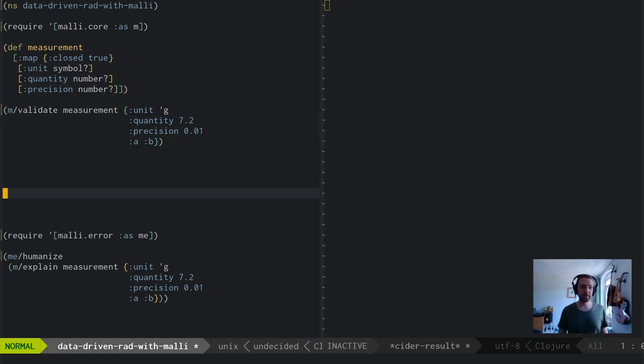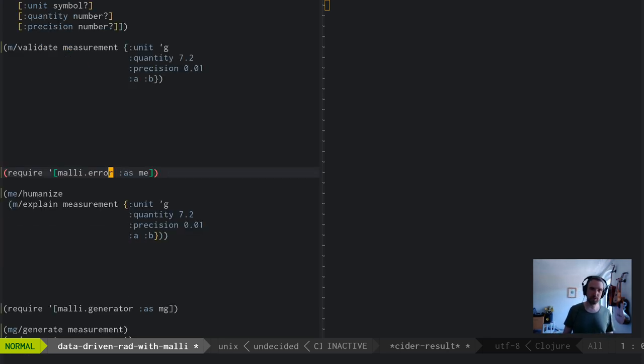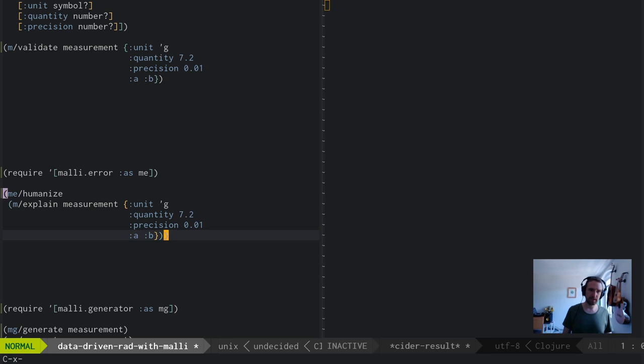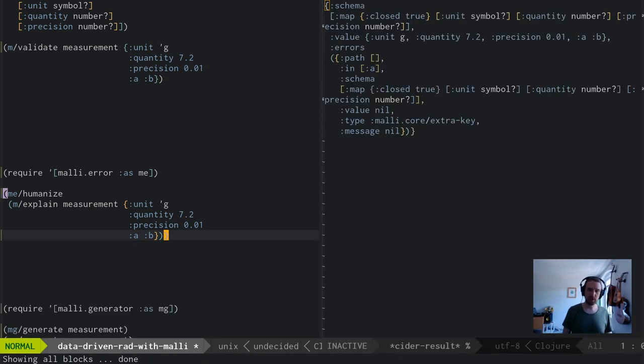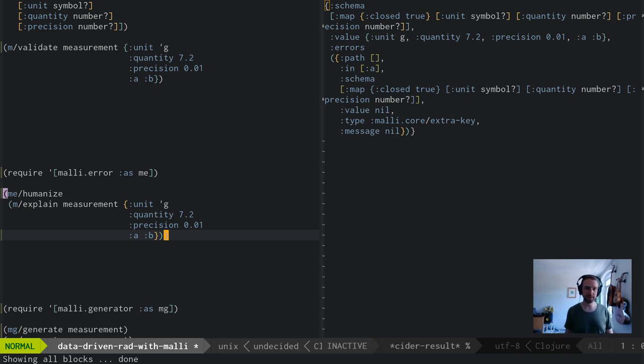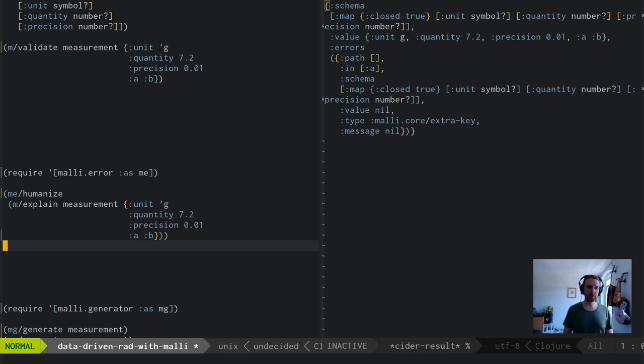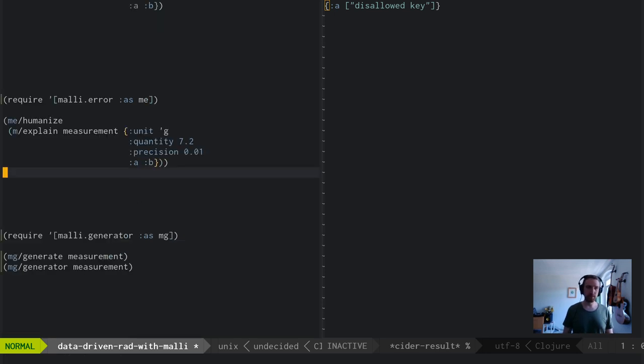If I define this and add some keys here, this is still valid. That's also what spec does - you can always add stuff to a map, that's a very Clojure-y thing to do. But occasionally there are use cases where you actually want a closed map. Then it'll tell you that this is false. Now just saying false doesn't tell you a lot, so that's why there's Malli error.